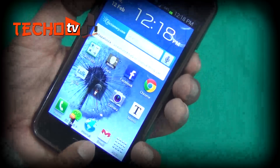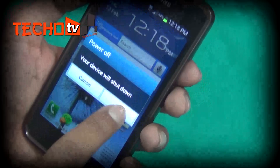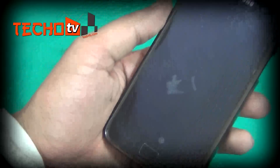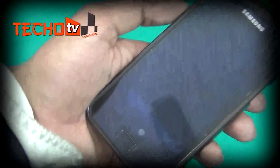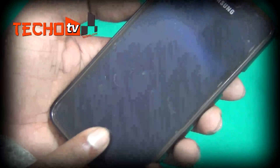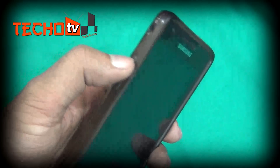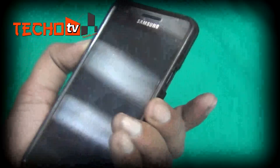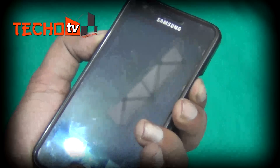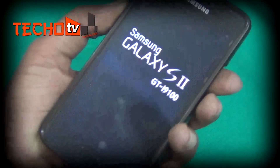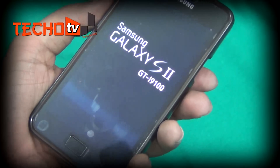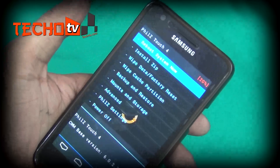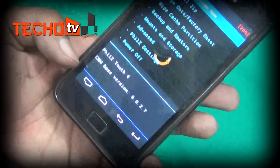Let me first switch off my phone. Now let me boot into recovery mode by pressing the Volume Up key, then the Home button, and then the Power button together. You can see I have PhilZ Touch 4 recovery mode installed on my phone — this comes with CWM base version 6.